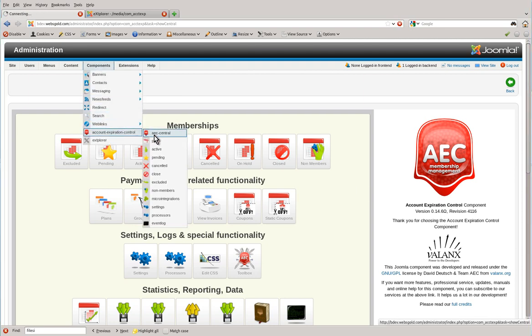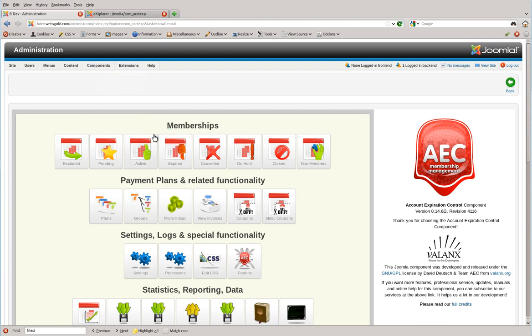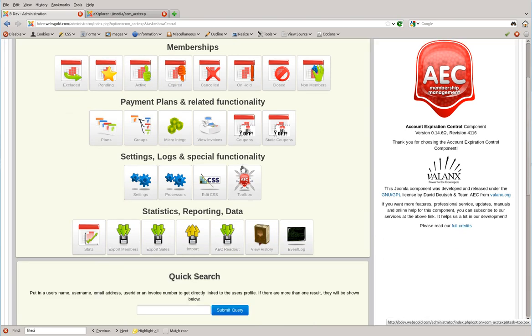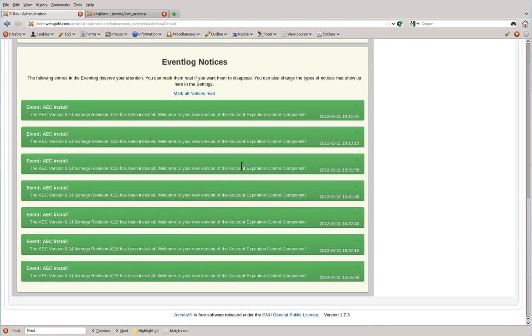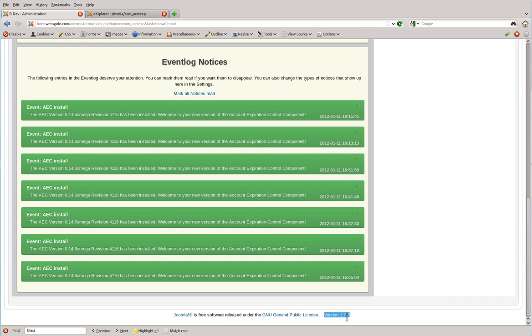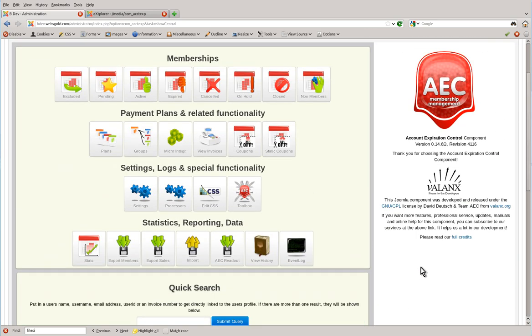AEC Central. Down at the bottom you're going to see the version of Joomla that you're running. Here we're running version 1.7.3. As long as this is 1.5.15 and above, and the version of AEC is 0.14.4 and above, the upgrade process is very easy.